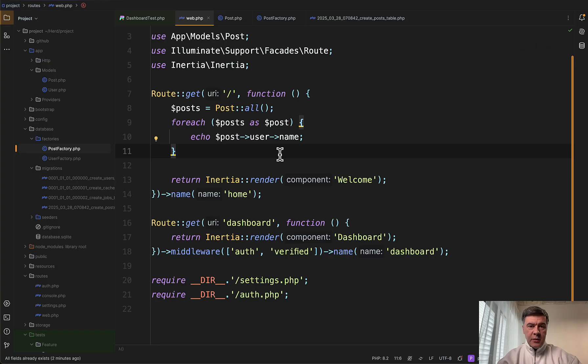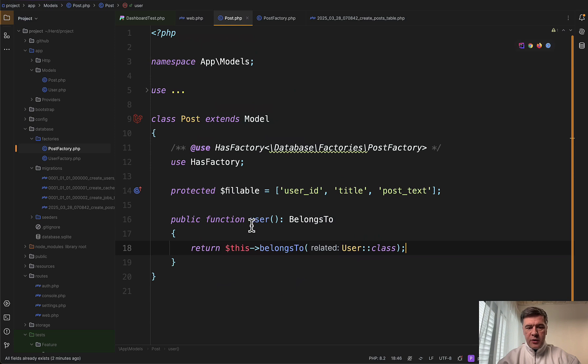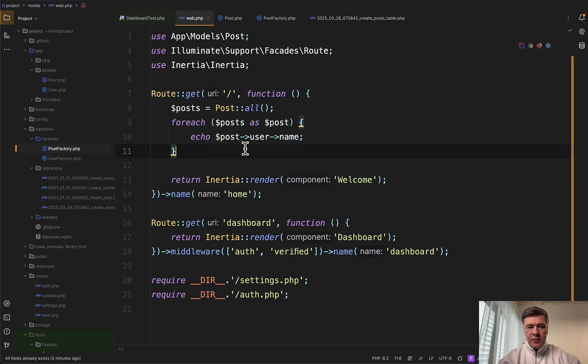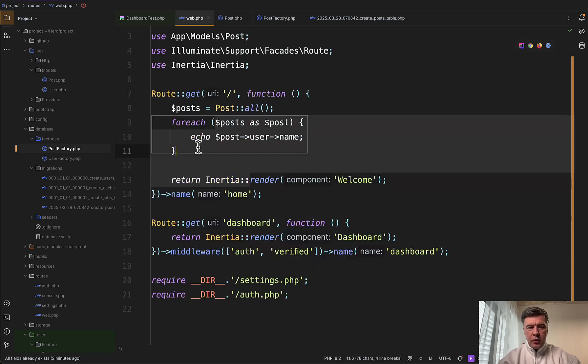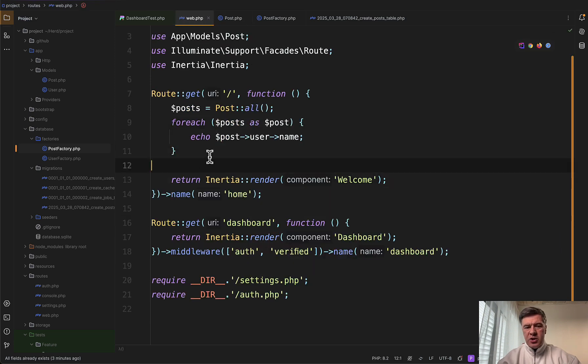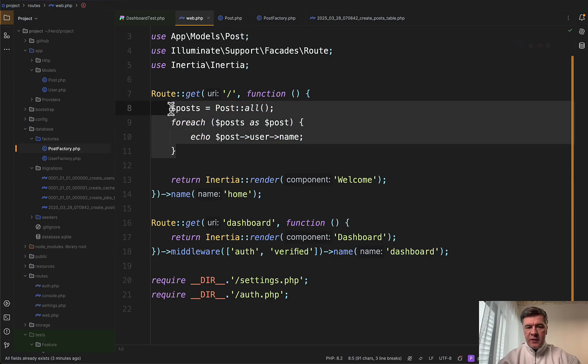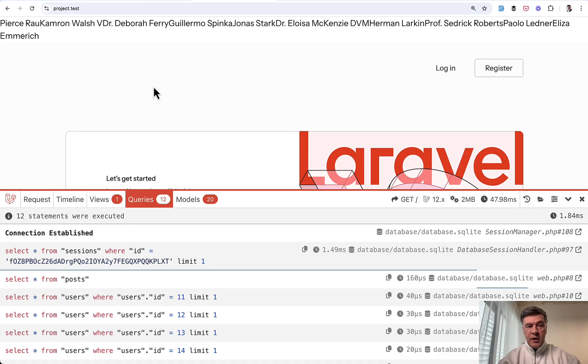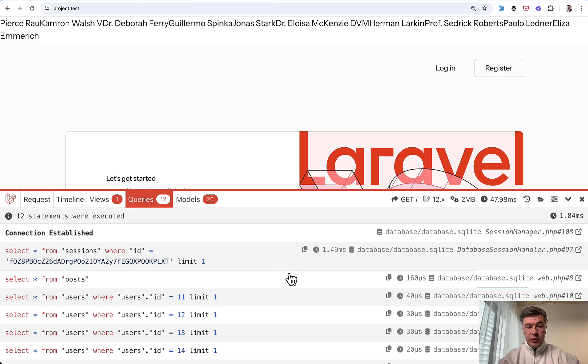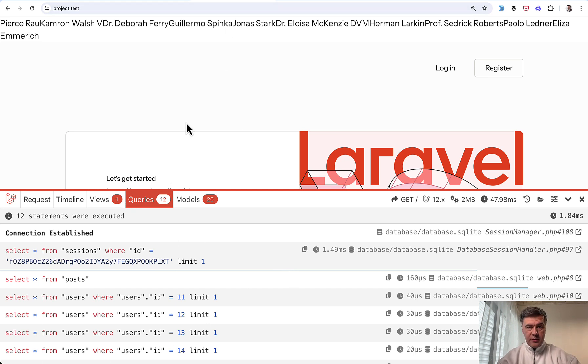And now I've simulated that n plus one query problem. I've generated a model post with relationship and in the same dashboard homepage, just before inertia render, just for testing, I've done this. And as a result, we have names listed here, and then we have 12 queries. So debug bar shows you the amount of queries. But how can we prevent the queries?